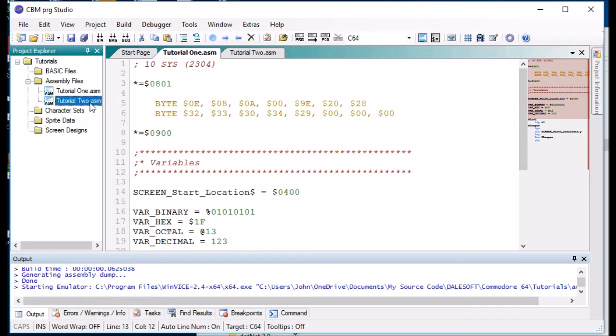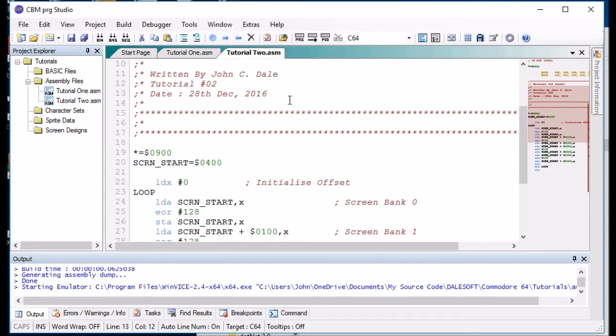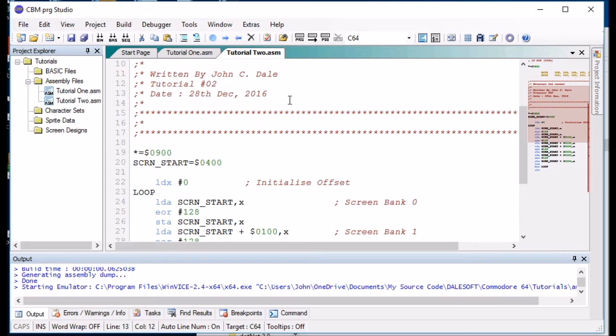In this video we are going to be looking at assembly macros. Now an assembly macro is a piece of code that you can insert into the assembly code many times and use parameters to pass into that macro to allow you to change the way that works.